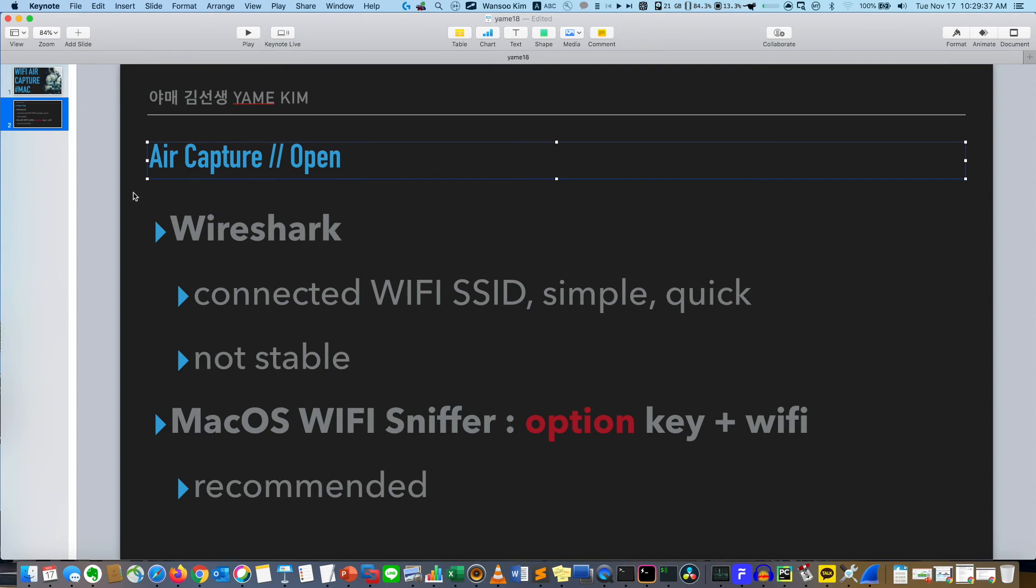Using the MacBook air capture, we can troubleshoot some WiFi issues very easily. Today it was very simple. See you next time, bye bye.